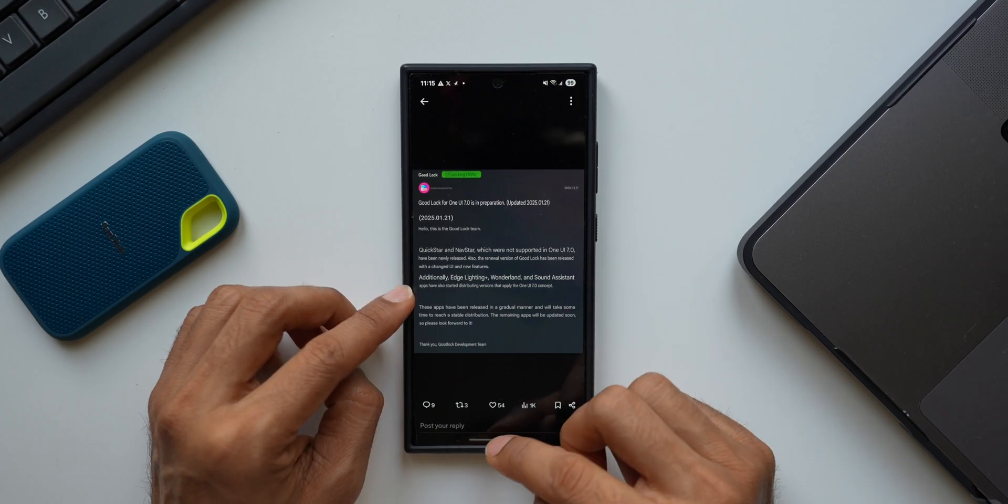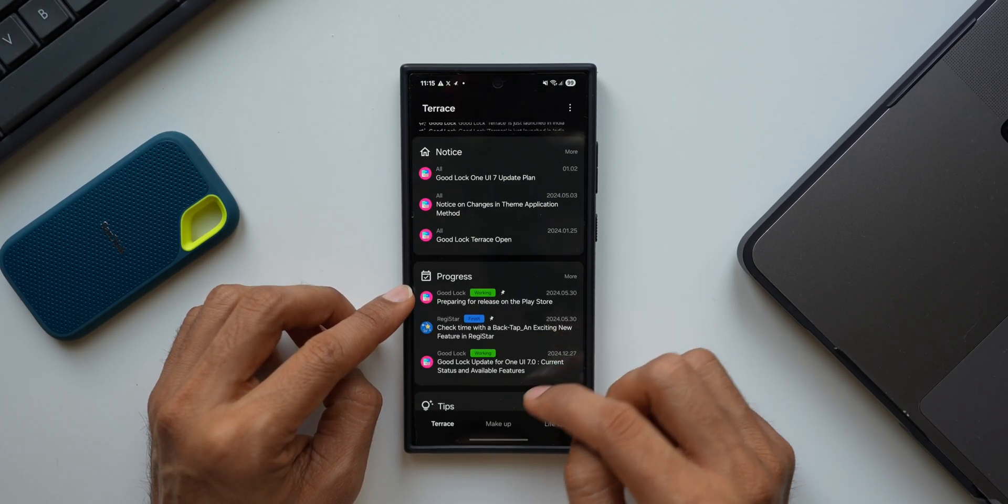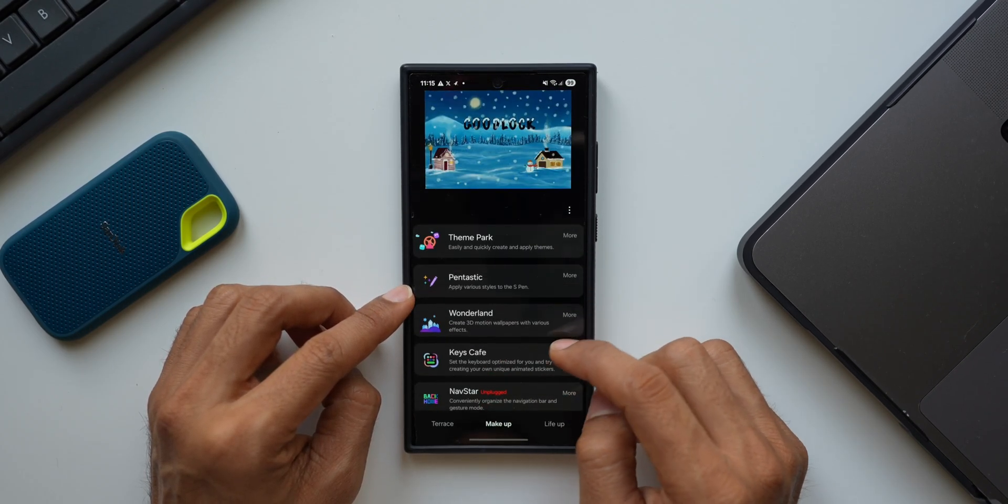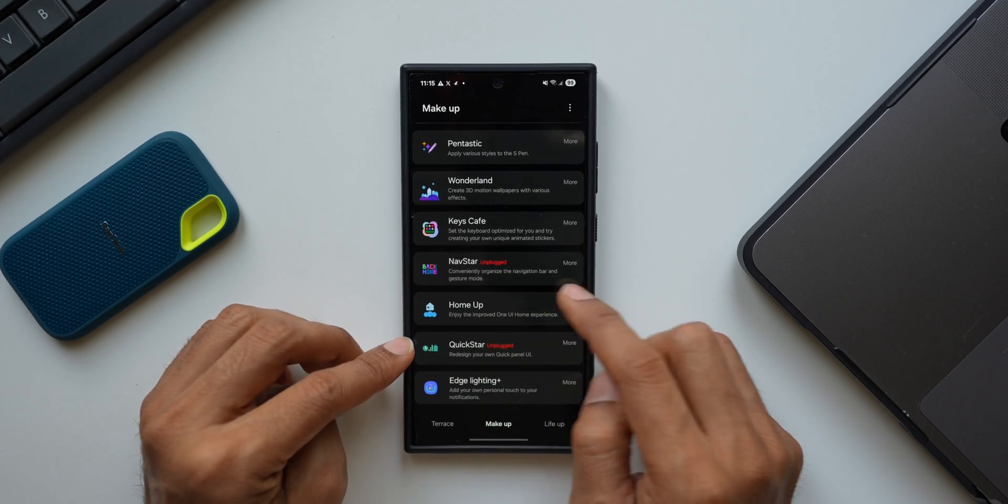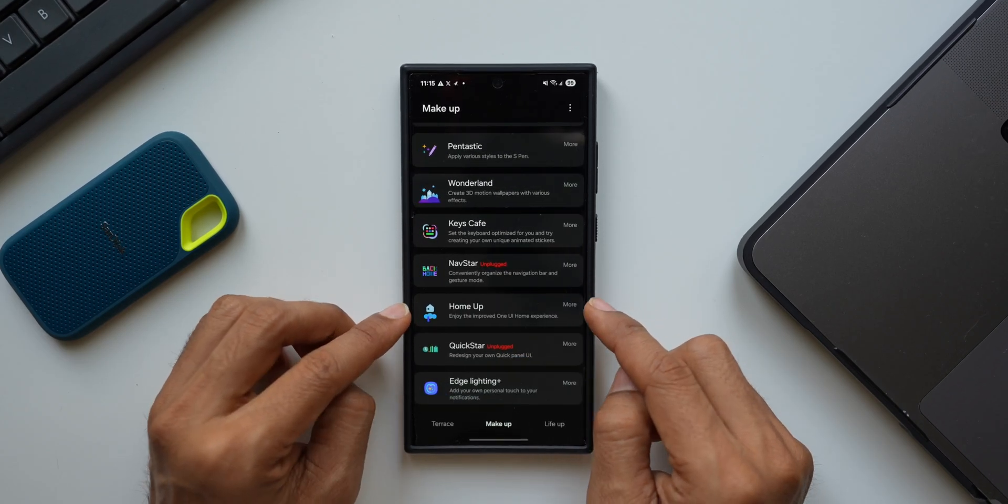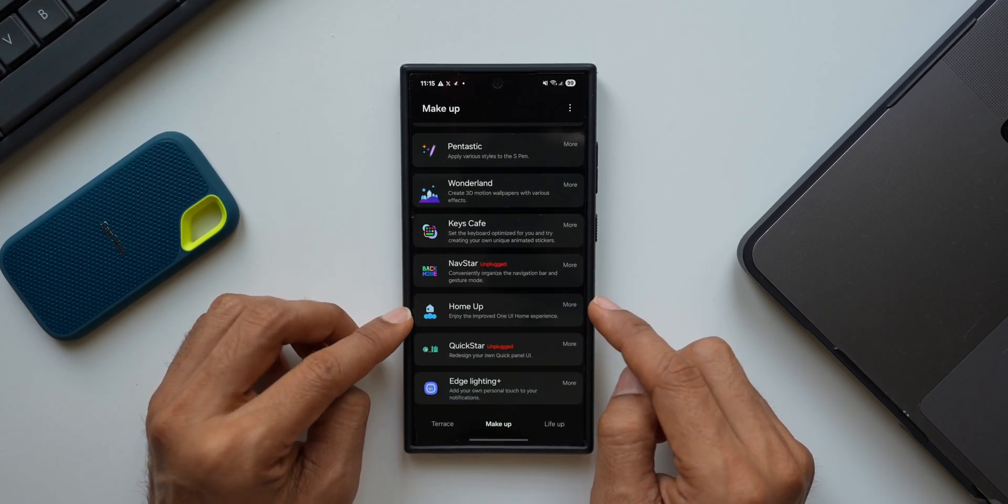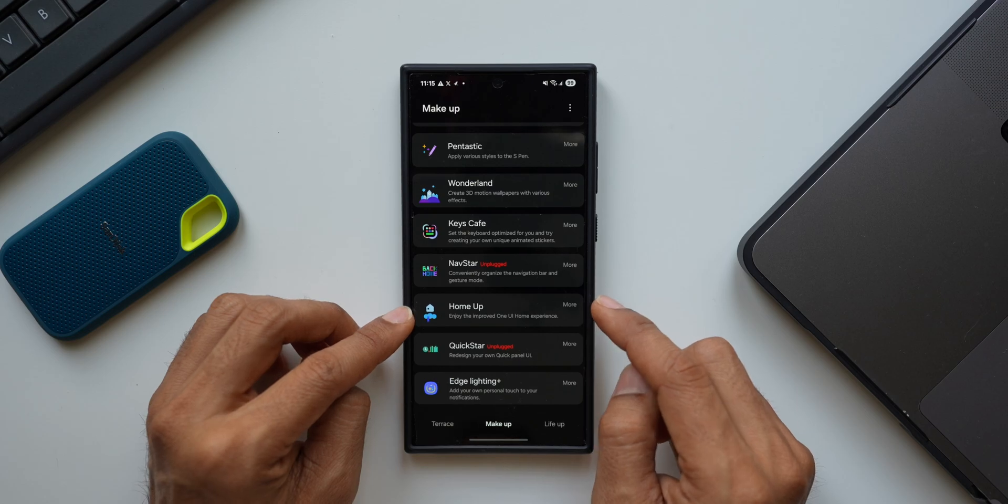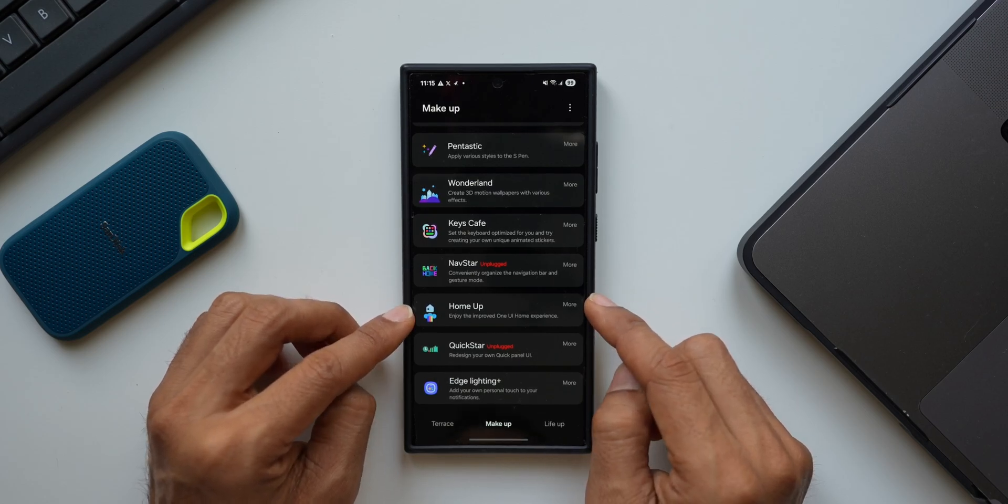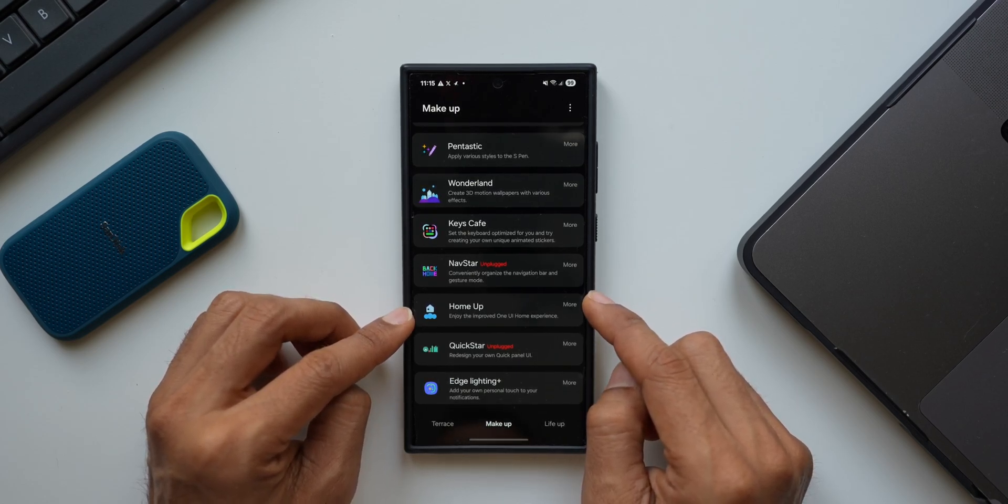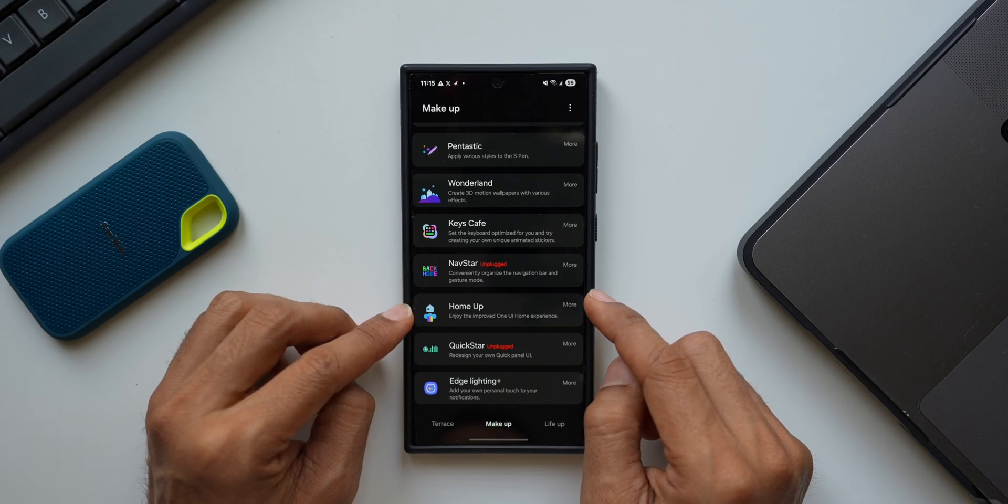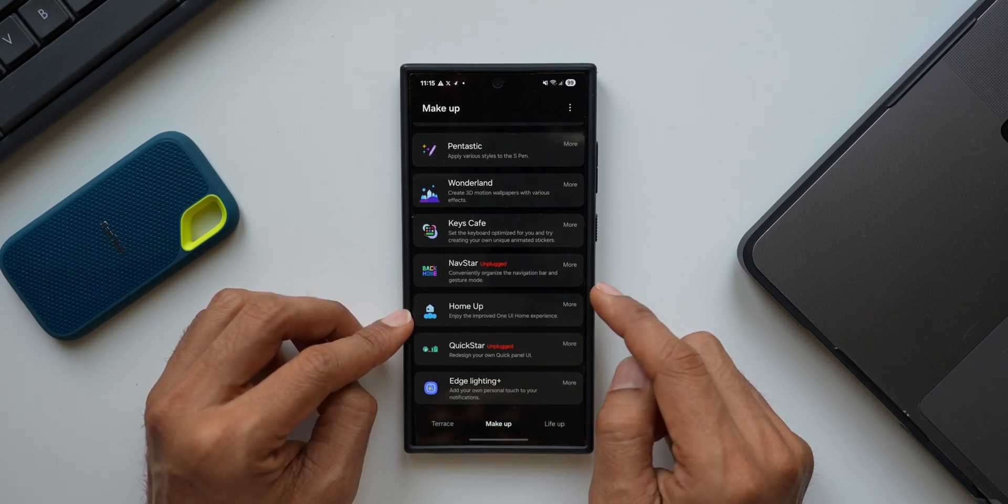Now apart from this, there are some important modules which are not active yet. As you can see, the one important module which is not currently active yet is Home Up. The Good Lock team has said that Home Up and a couple more modules are going to take some time because they are incorporating a lot of changes in Home Up and a couple more modules.